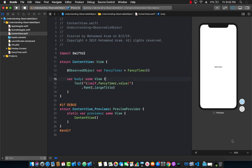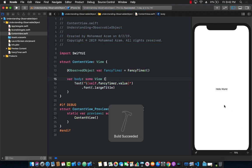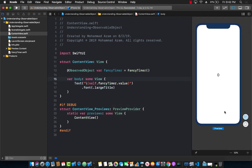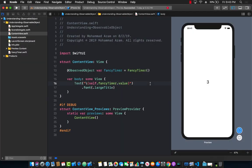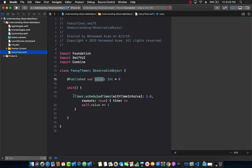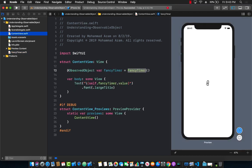Let's resume the preview and see if our timer is actually getting called. Let's press the play button. You can see that our timer is actually running. Every time the timer value changes in FancyTimer it sets self.value += 1, which publishes the value to the subscribers. The ContentView gets the value and simply starts displaying the timer.